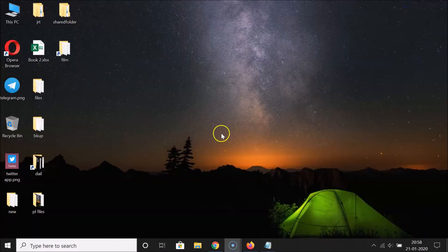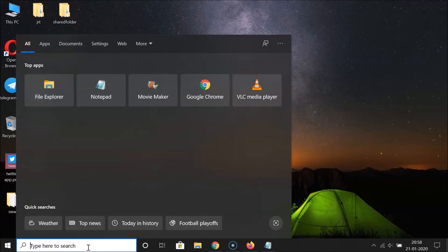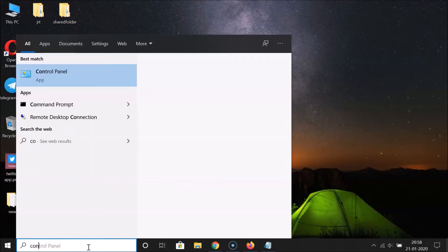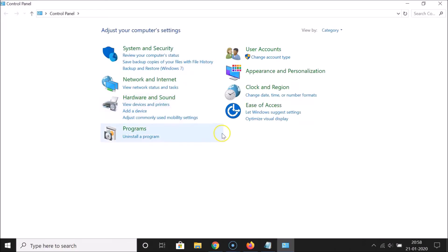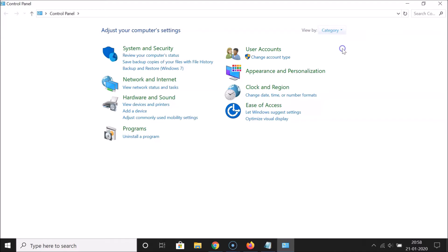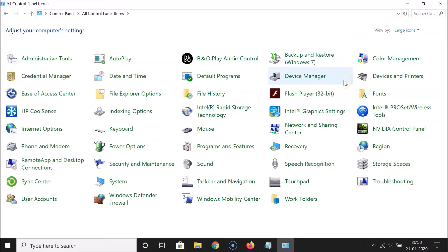First, you have to open the Control Panel. Click on the search box and search for Control Panel. Open the app, then go to the 'View by' dropdown and click on 'Large Icons'.